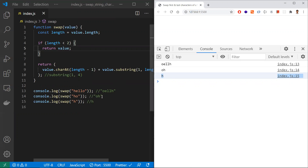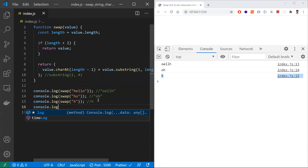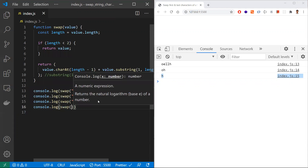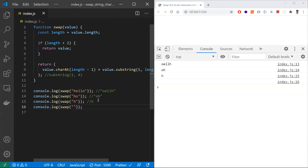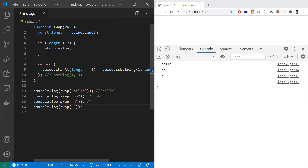Another edge case: an empty string. When we pass an empty string, the function also returns it directly, which is correct since the length check handles it. When practicing coding challenges, it's important to sort out all edge cases. That's all for swapping the first and last character in a string — hope you understand. Thanks for watching, please subscribe.